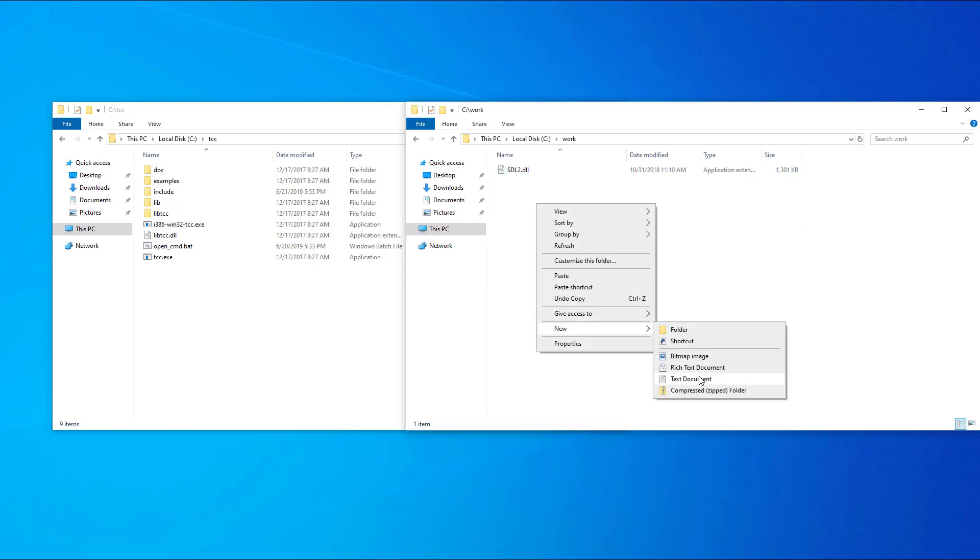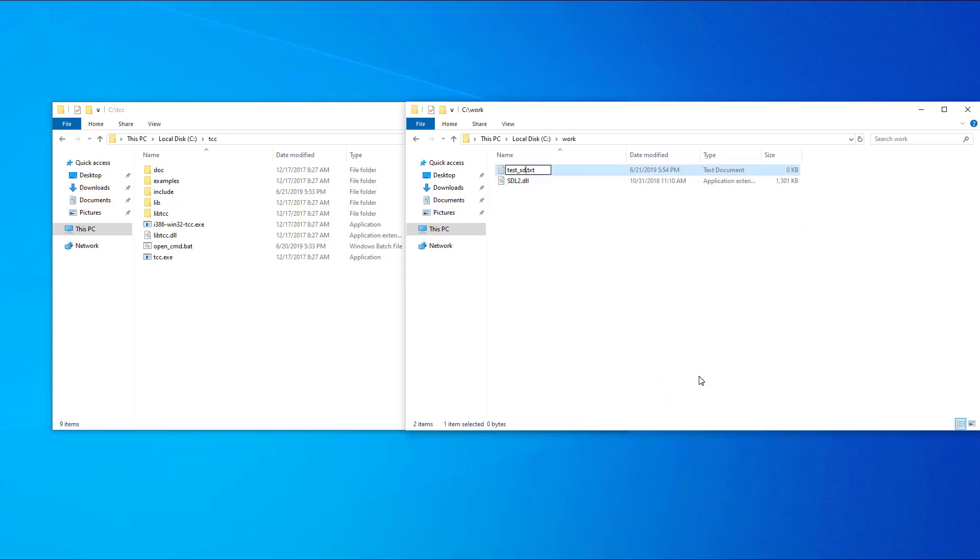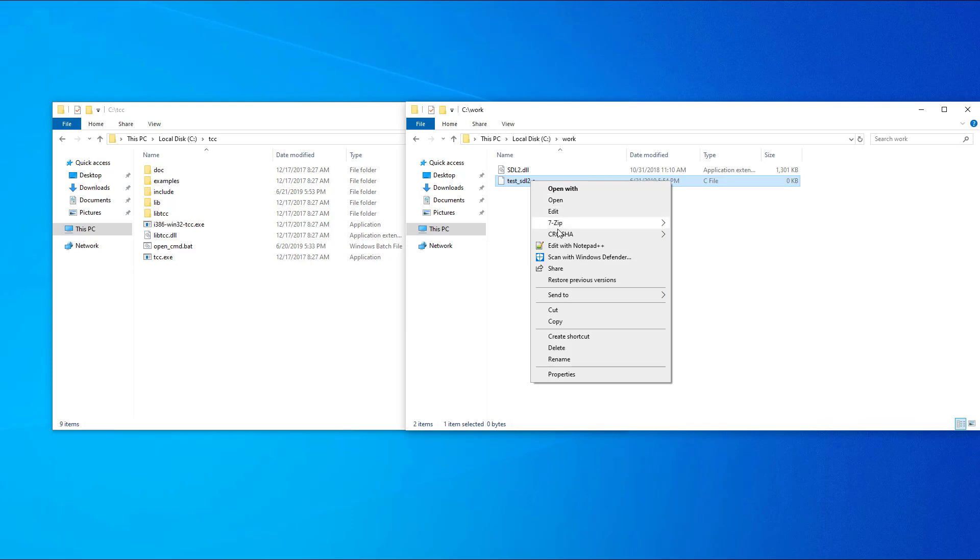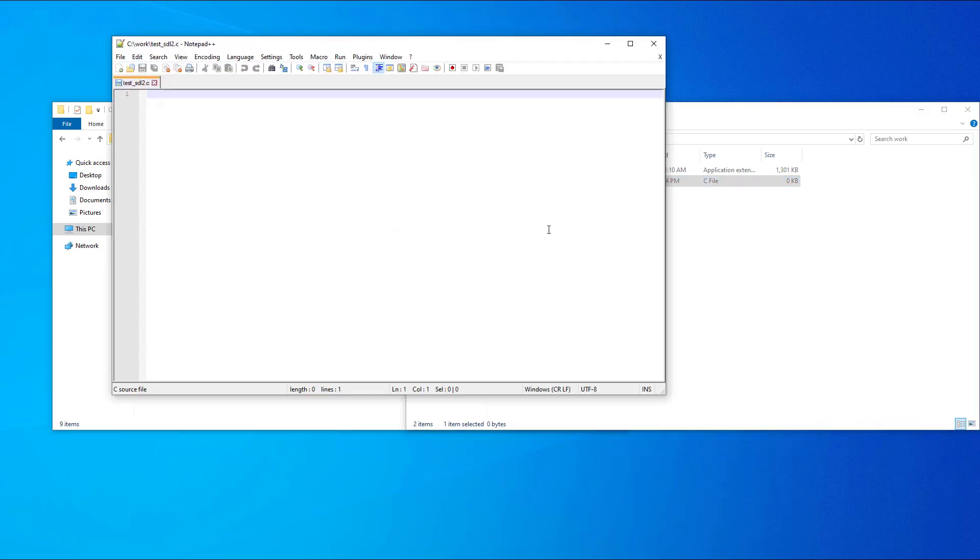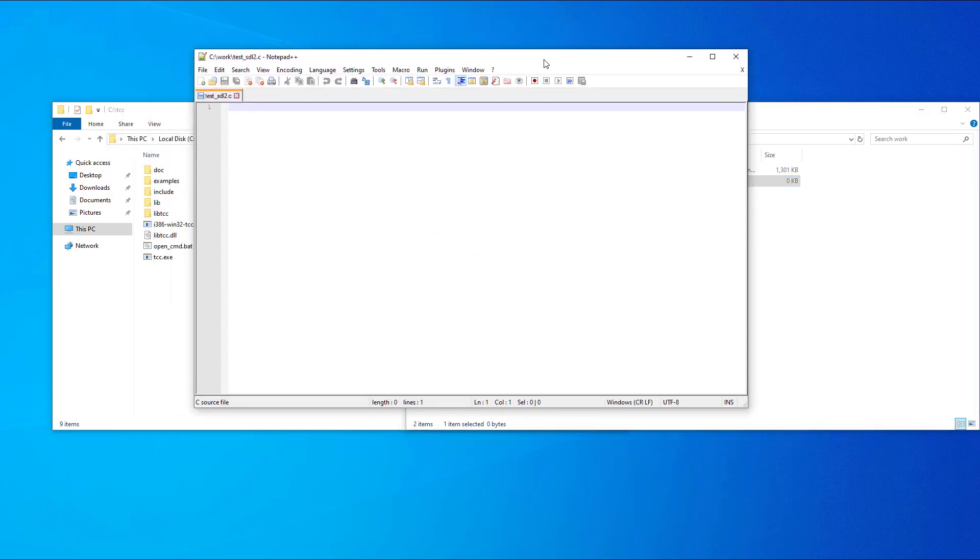In the same folder, I will put an SDL2 test program that I've already created. Check the video description for a link to this code.